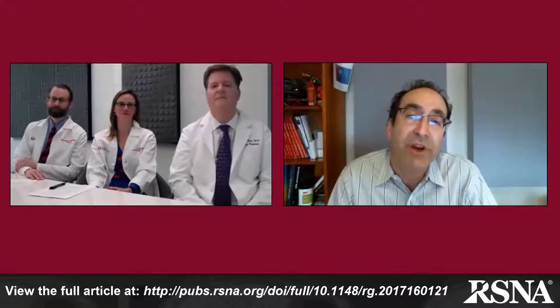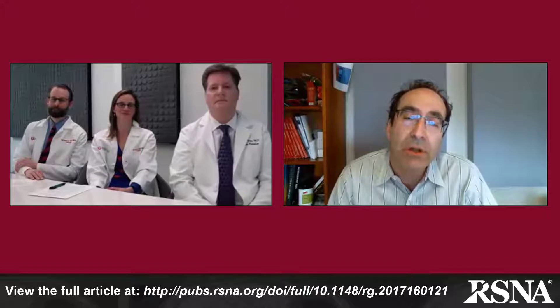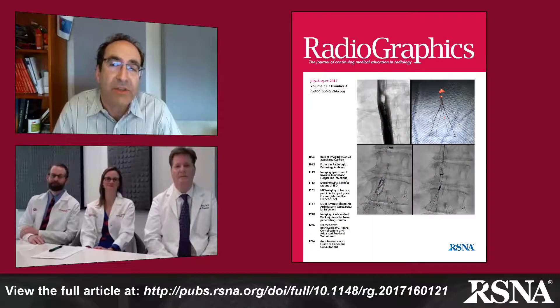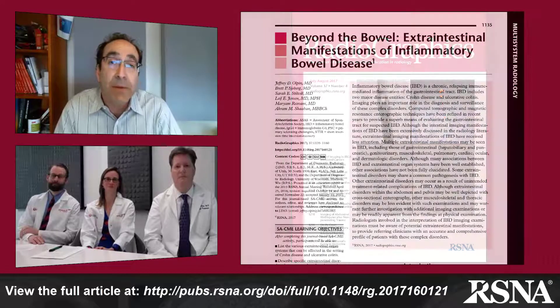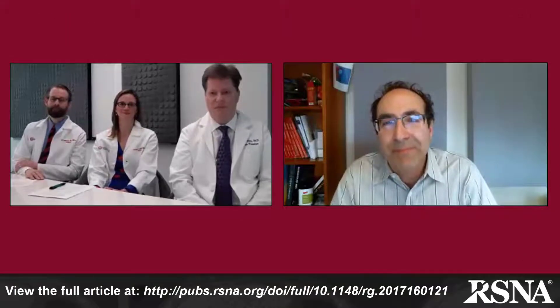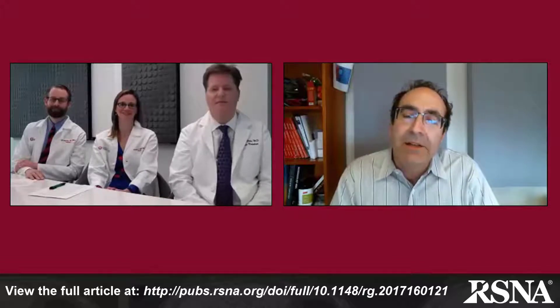Hi, I'm Jeff Klein, the editor of Radiographics, and today I'm pleased to have with us Drs. Jeffrey Olpin, Sarah Stillwell, and Leif Jensen of the University of Utah Department of Radiology and Imaging Sciences. They are the authors of one of our featured papers in the current July 2017 issue of Radiographics. Thank you. Thanks for having us.